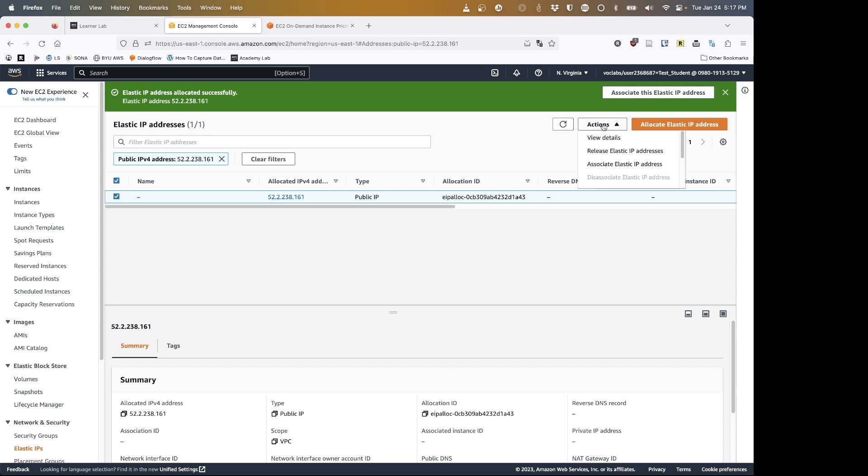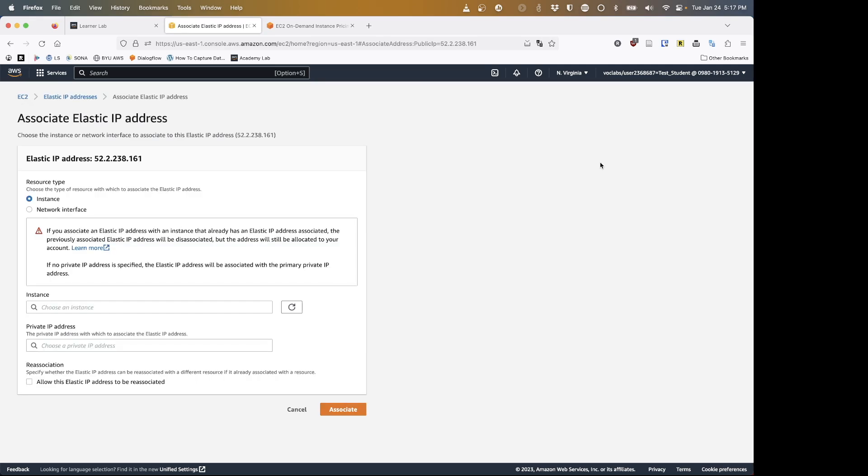I can also do the same thing through this actions menu if that top thing is not open. Associating means you are taking an elastic IP and you are tying it to an instance, giving that elastic IP to an instance. You can release it to bring it back into your pool of available public IPs, but we'll worry just about associating right now. So I am going to click on that associate button.